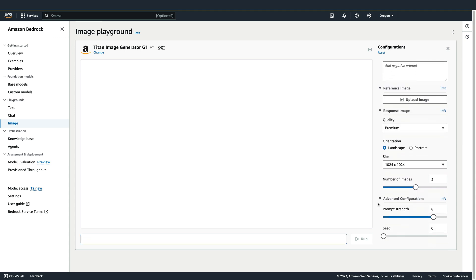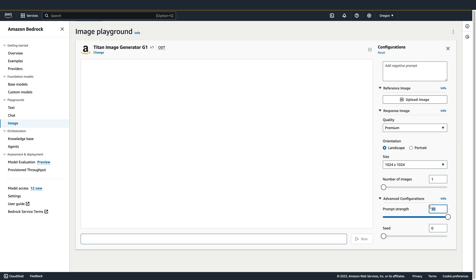I'm going to change the number of images to 1 so that we're only generating one image at a time. The Prompt Strength slider determines how closely the generated image will match your prompts. Using a lower value here will allow the image generator to be a little more creative in its output. And using a higher value will ensure it obeys your prompts as closely as possible. We'll just use the default value of 8.